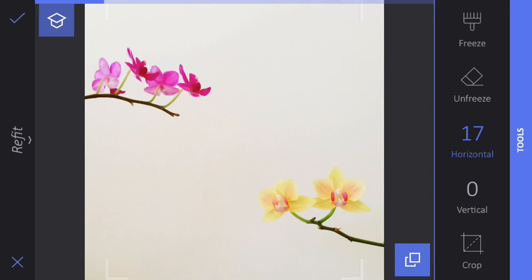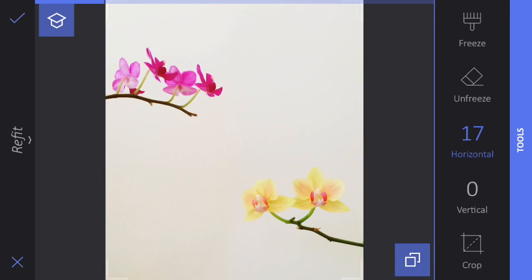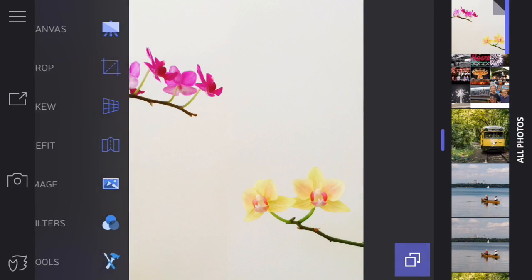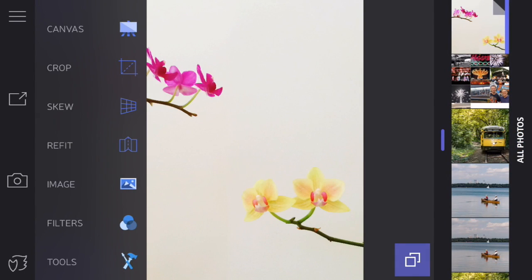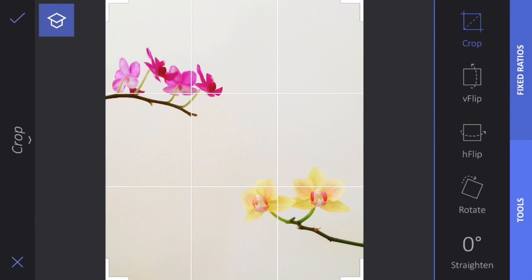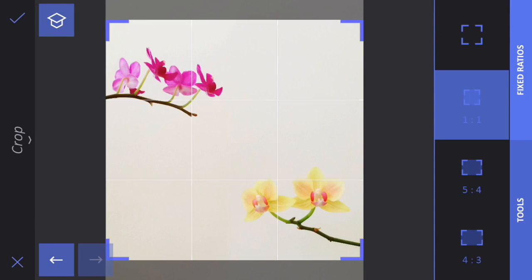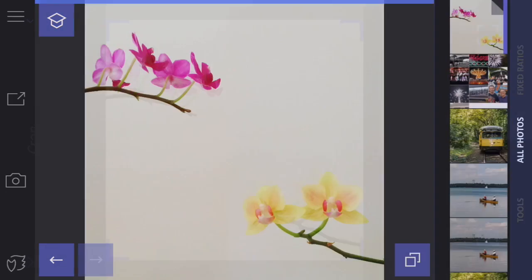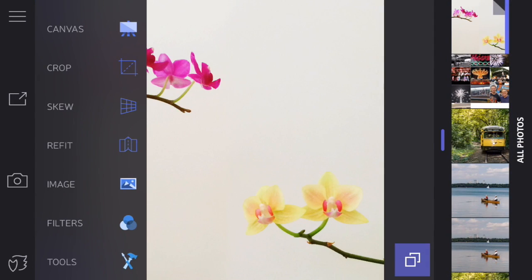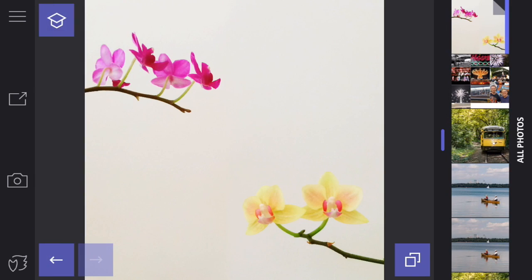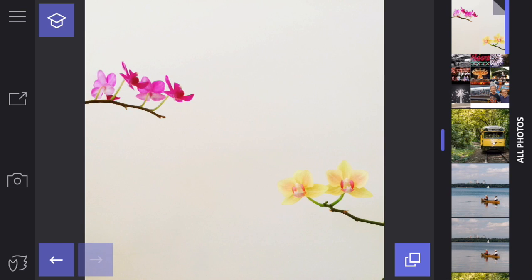I'll show you the before and after. That's a pretty neat tool. If I want my photo to be square again, I can just tap on the checkbox, click on crop, go to fixed ratios, and click on square — 1 to 1. Then if I click on the check mark, I've got a square photo where the flowers are closer together. I'll show you the before and the after.